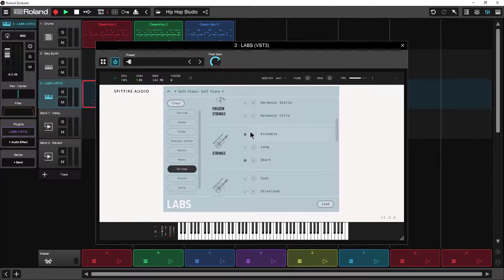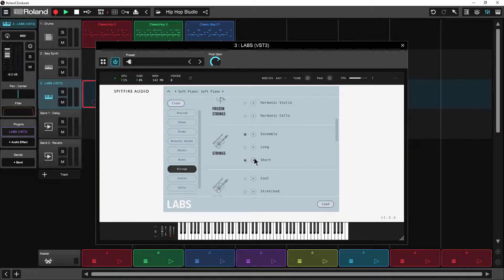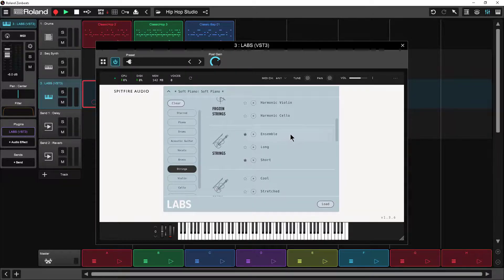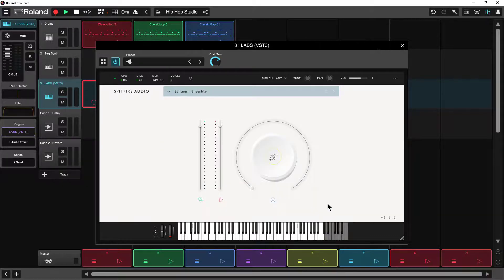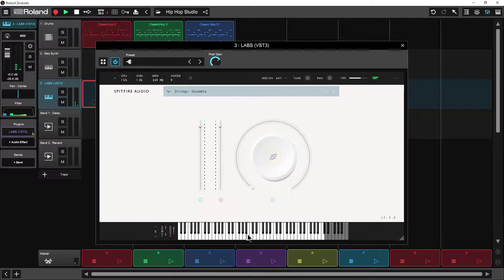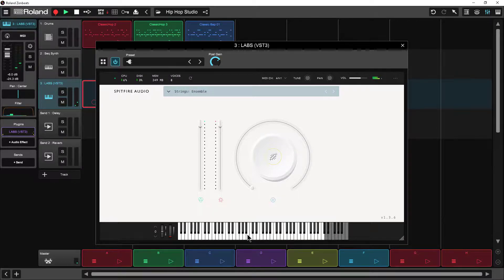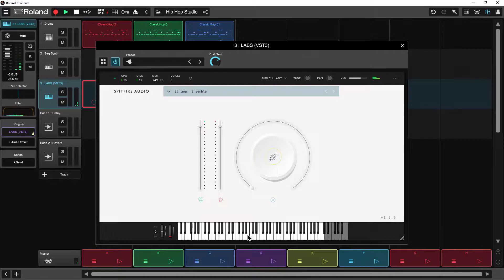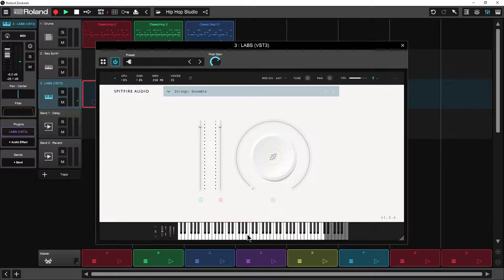And here they give you three different versions of it: Ensemble, long which is long bowed notes and then short which is short bowed notes. So I'm going to grab the ensemble and I can either double click right on it or I can select it and click load and it does the same thing and here's the sound.